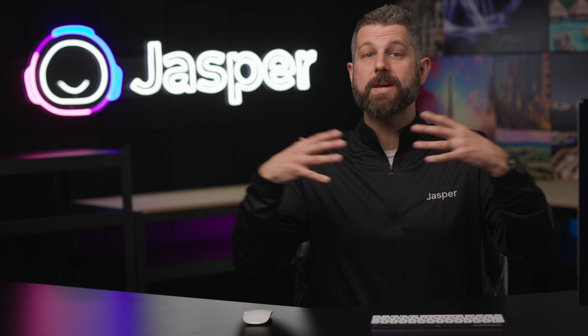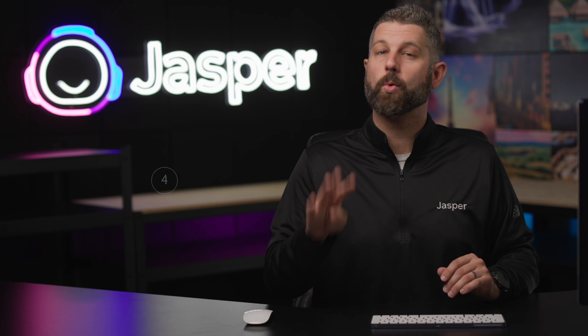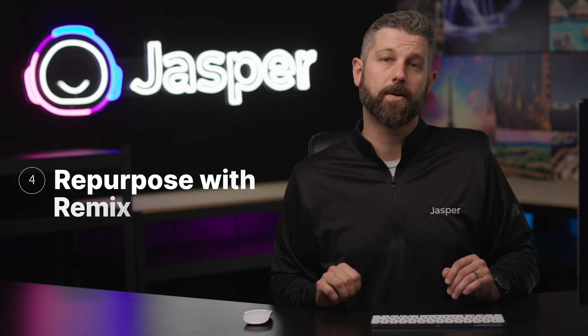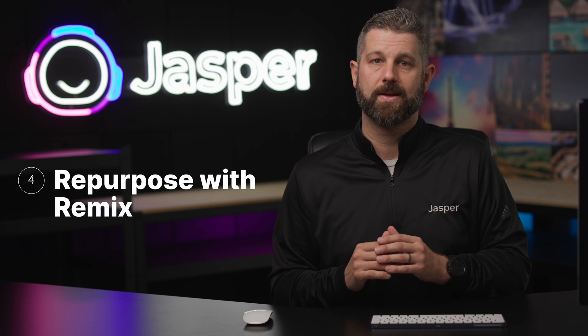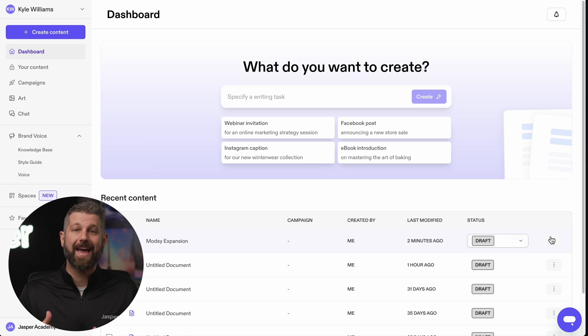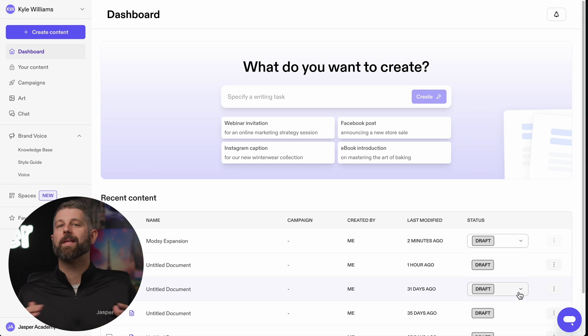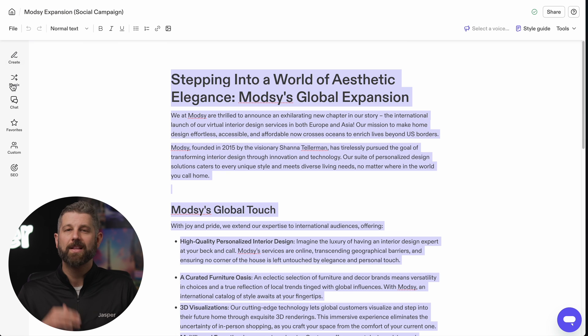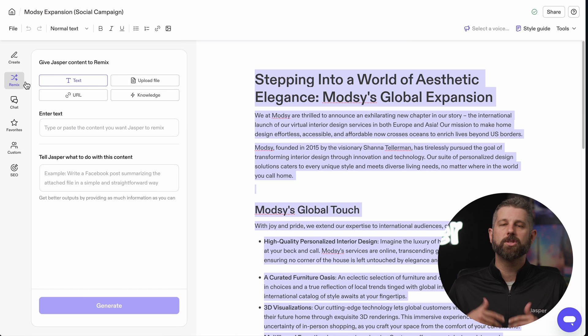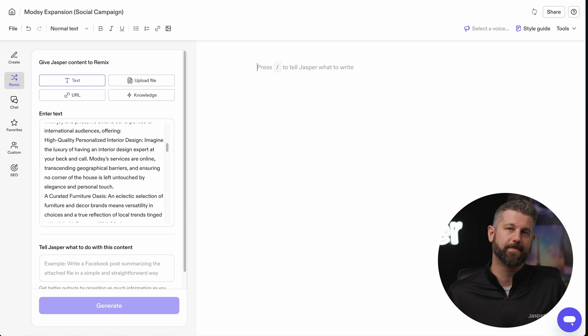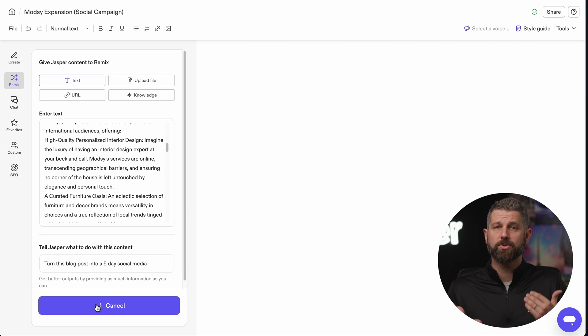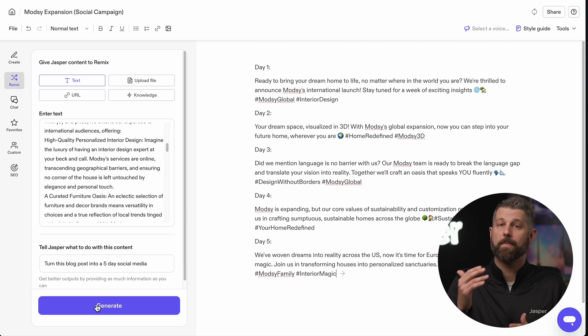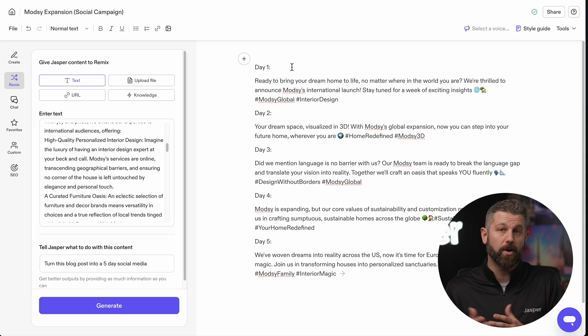Let's expand the reach of this post by repurposing it with step number four: Repurpose with Remix. Instantly rework your existing assets into a plethora of marketing materials. Let's take this blog and turn it into a social media campaign. Remixing is also a great tool to use for any existing asset that your company may have that you may want to rework.